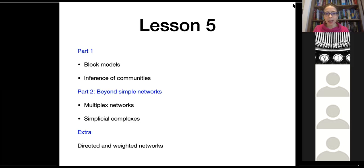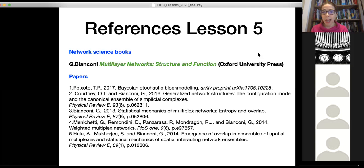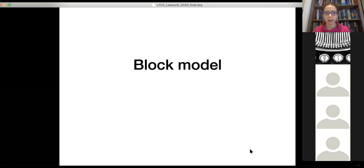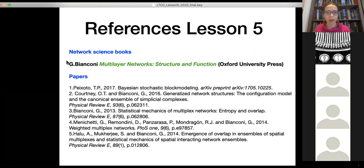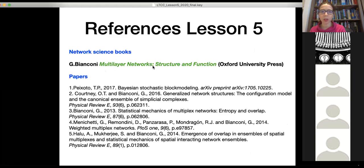As always, I cover the references. In particular, I have been covering the book chapter by Tiago Peixoto on Bayesian stochastic block modeling. In part two we will cover material from my book on multi-layer networks and several works from my group on both simplicial complexes and multiplex networks.